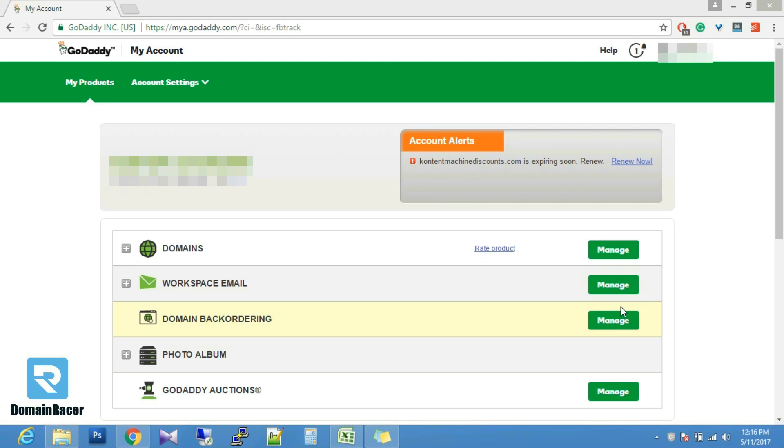Welcome to Domain Dresser. In this video I am going to tell you how to update Domain Dresser name servers in GoDaddy.